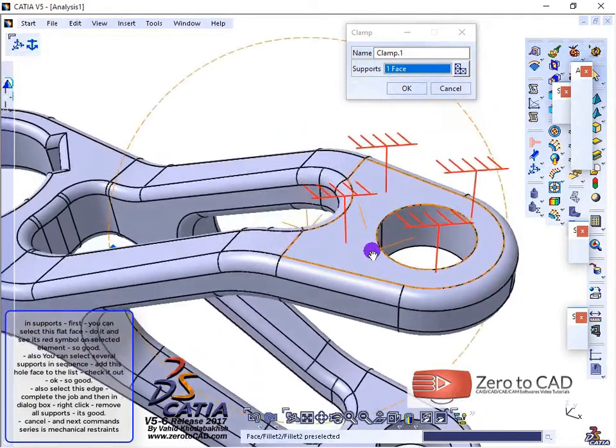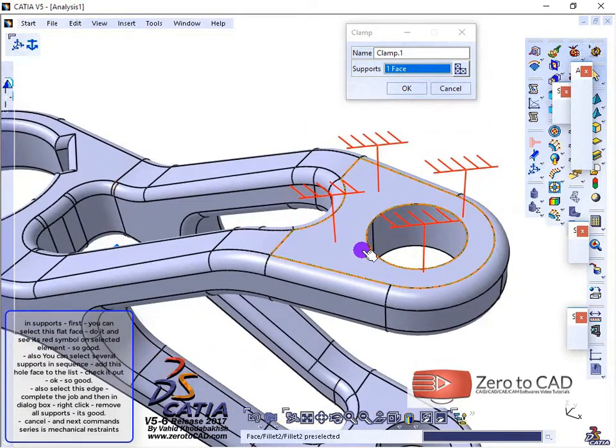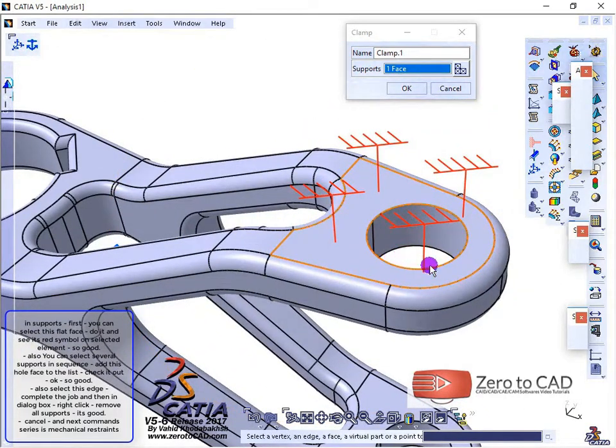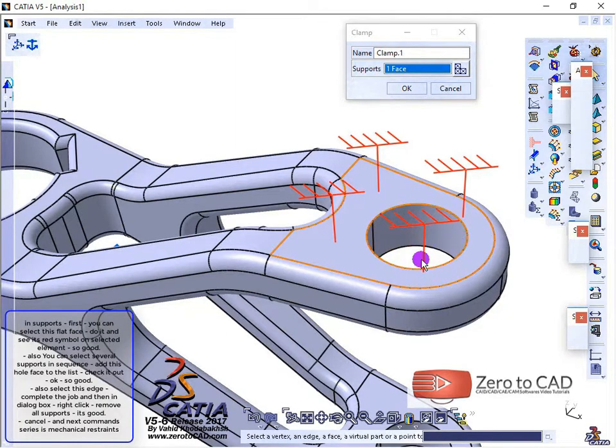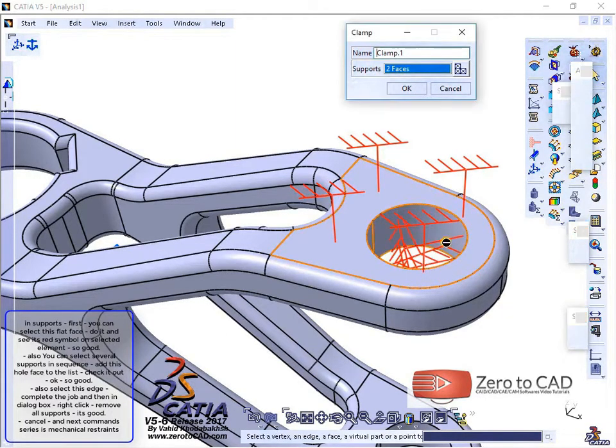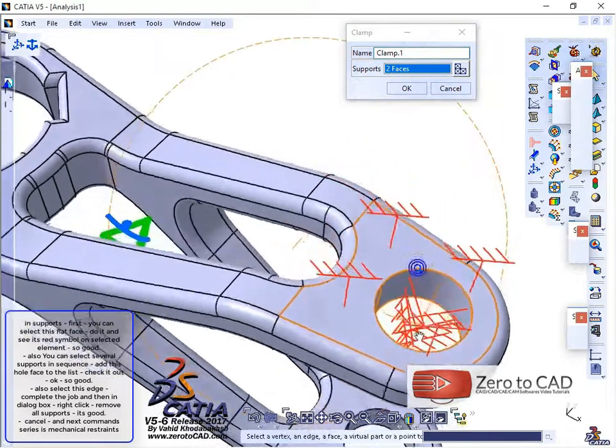You can also select several supports in sequence and add this whole face to the list. Check it out.